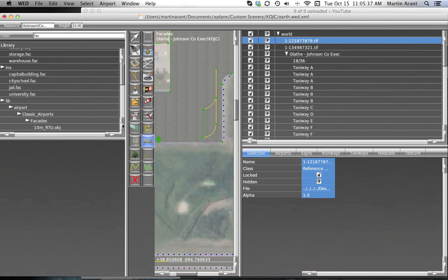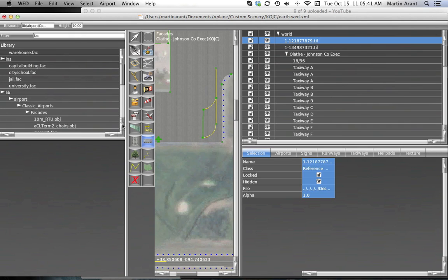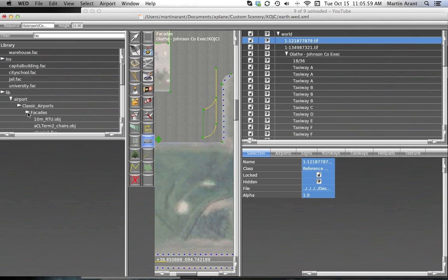For our example, we'll create the facade of a cargo terminal, but the process is the same for almost all facades. We'll first head over to our library browser and filter out the facades. The cargo terminal facade can be found under Library, Airport, Common Elements, Miscellaneous Buildings.